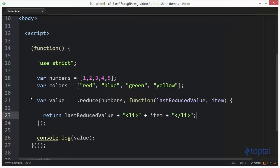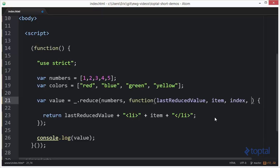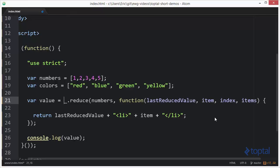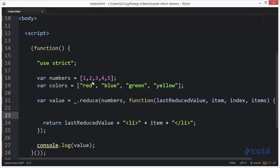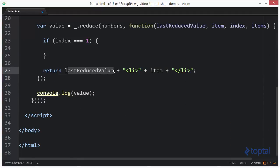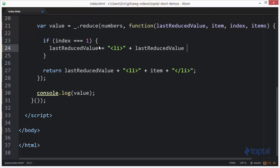If we remember, the first item never gets passed in as item — it gets passed in as last reduced value. So how do we know if we're on the first item? It turns out there are two additional parameters: index and the actual list of items. Since the first item passed in is actually the second element, the index is 1 on the first iteration. So we say if index equals 1, we know we're on the first item. In that case, we wrap last reduced value in LI tags too. Reloading now shows all colors wrapped in list item elements.